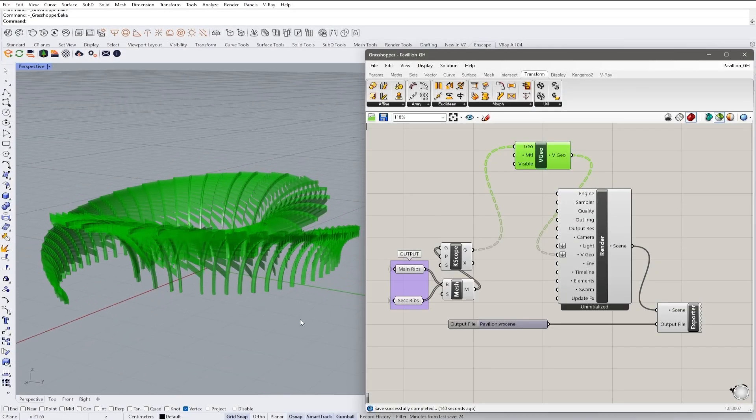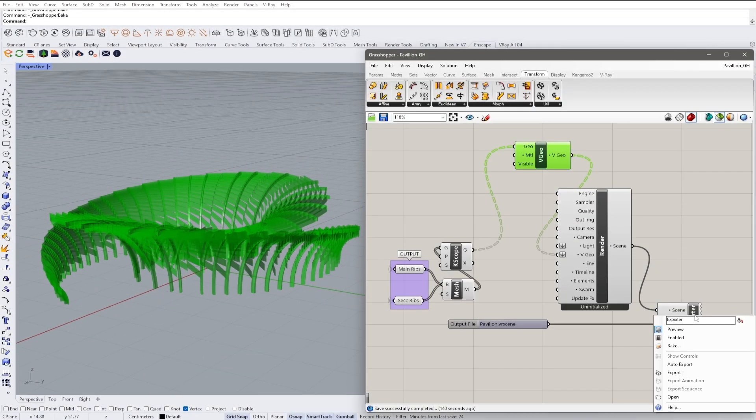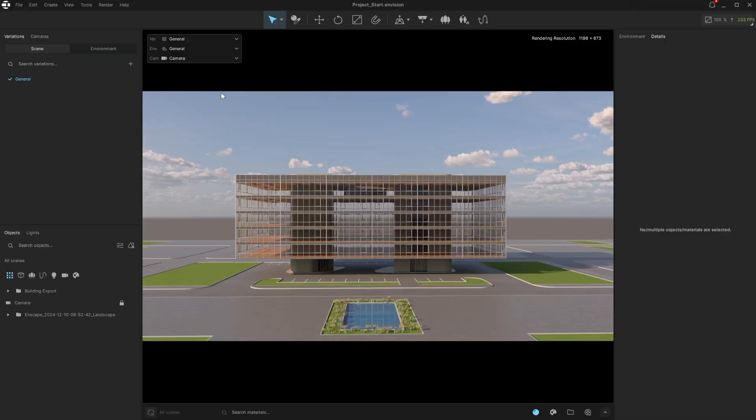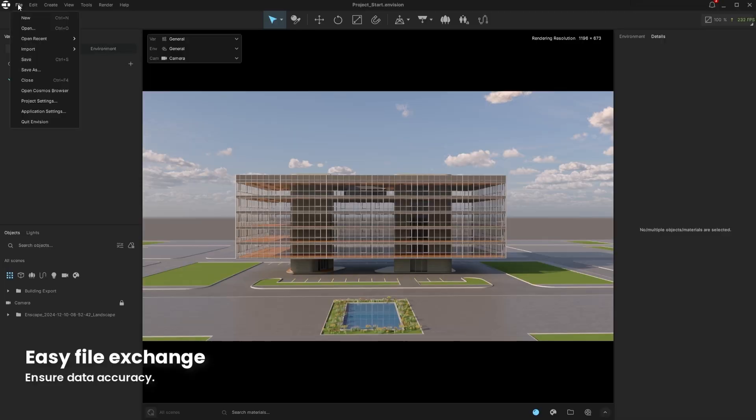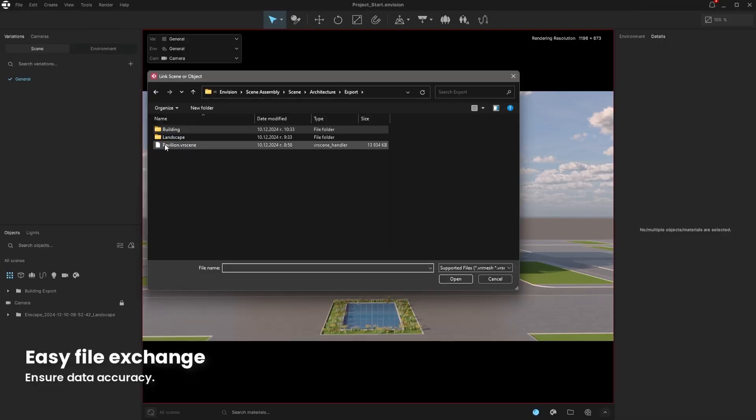Now let's import the complicated procedural Grasshopper geometry. We can export it straight from Grasshopper and link it to our Envision project. The pavilion is accurately and quickly represented by Envision.